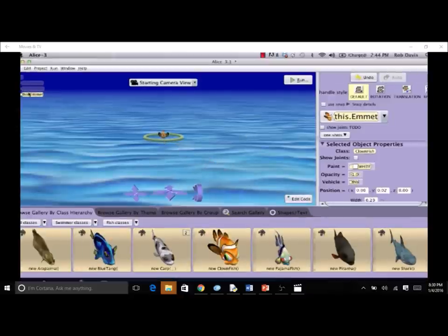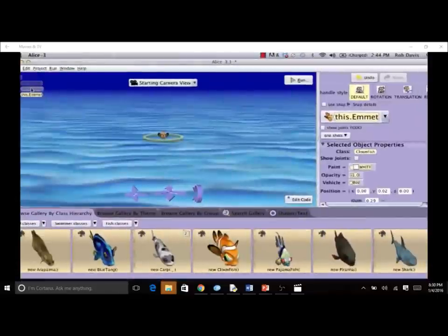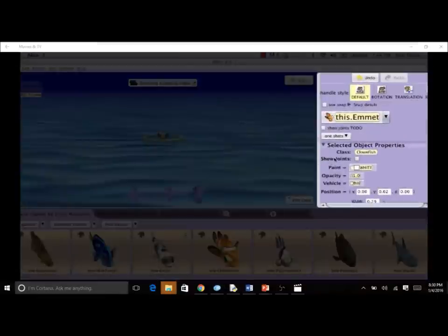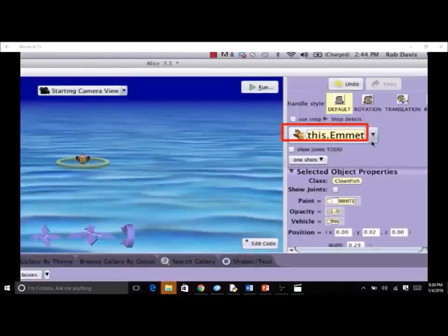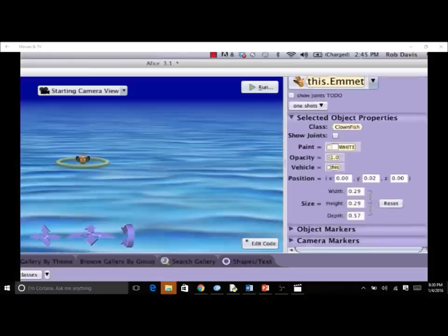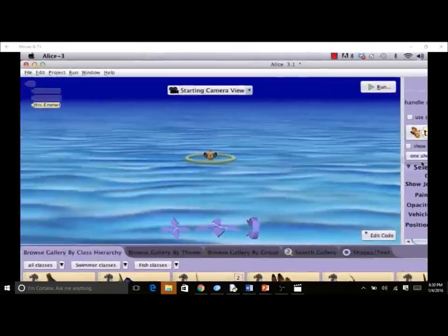When an object is added to a scene, Alice automatically adds a tile to the object tree in the scene editor. In the setup panel, the new clownfish Emmet is available in the drop-down menu. When Emmet is selected in the menu, we can see different properties of the clownfish, including position and size. We will examine these properties in more detail in later screencasts.